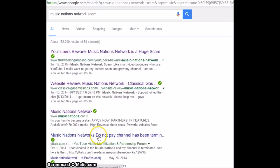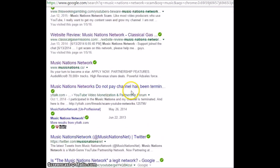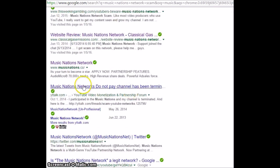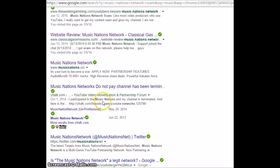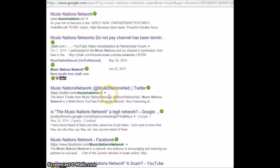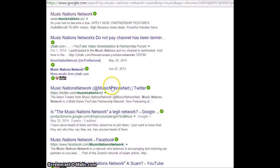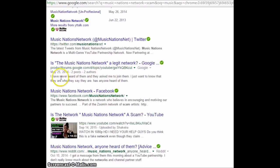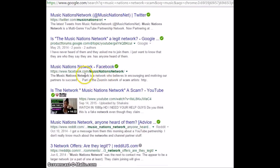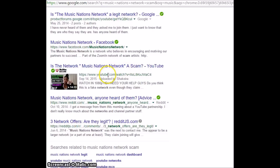Do not pay channel. Here we go. I participated in the Music Nations and my channel is terminated. I've never heard of them and they asked me to join them. I want to know. They're the network. Okay, so that's what they say.